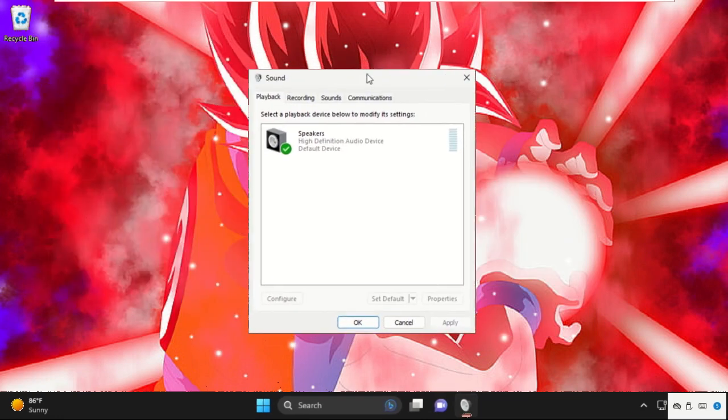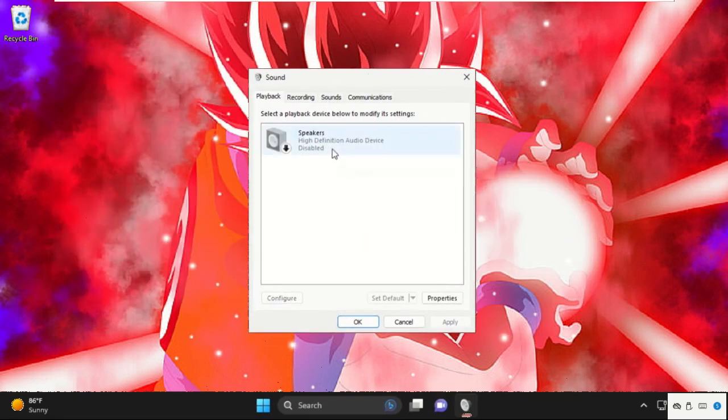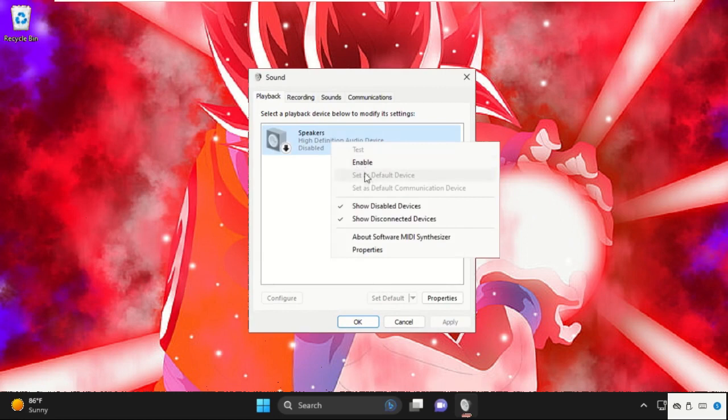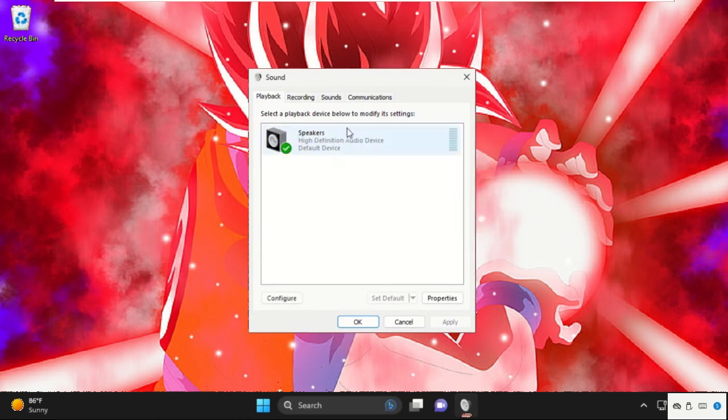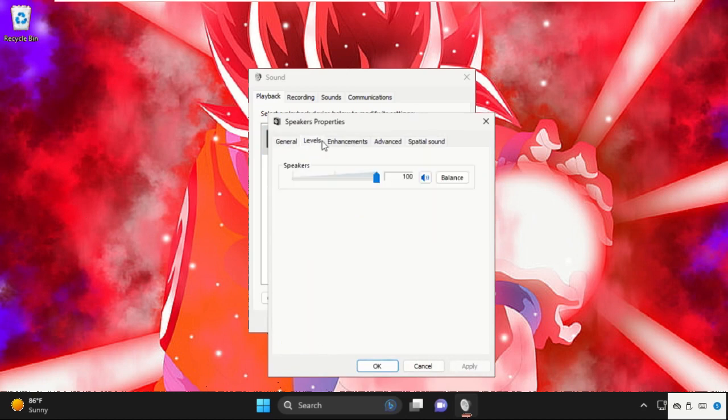On this window, we need to disable and enable these speakers. Enable it. Then we need to select it and select properties. Now go to the levels tab. Make sure this will be 100.